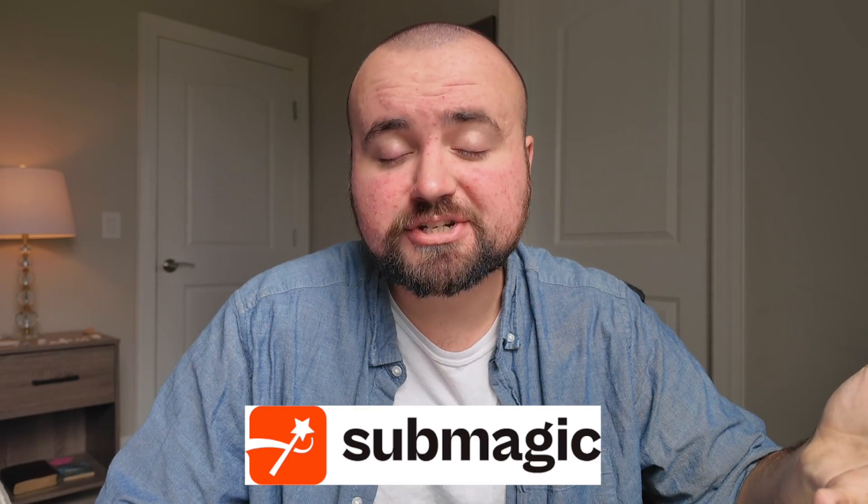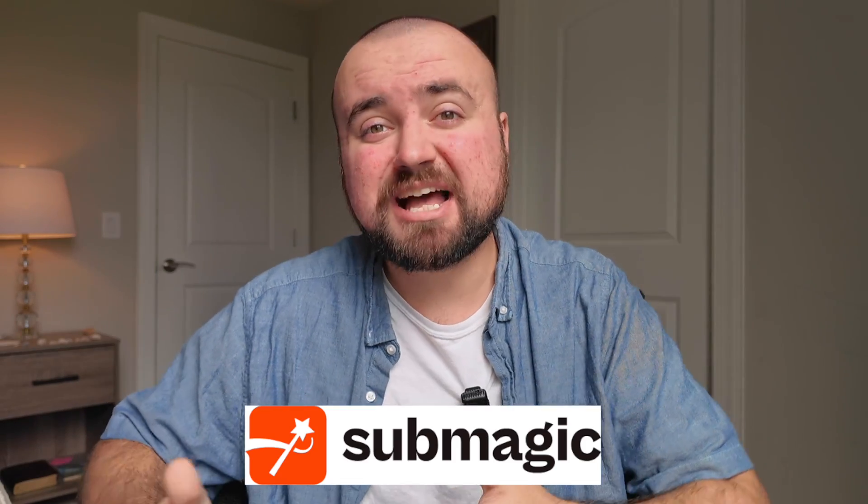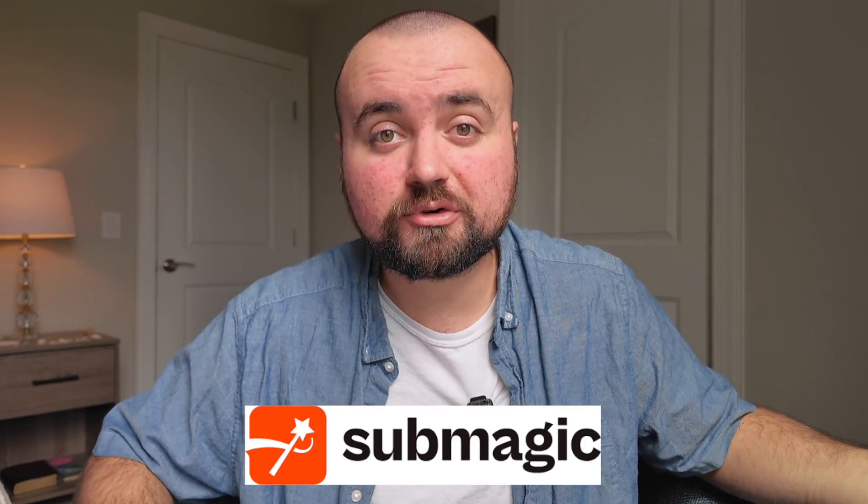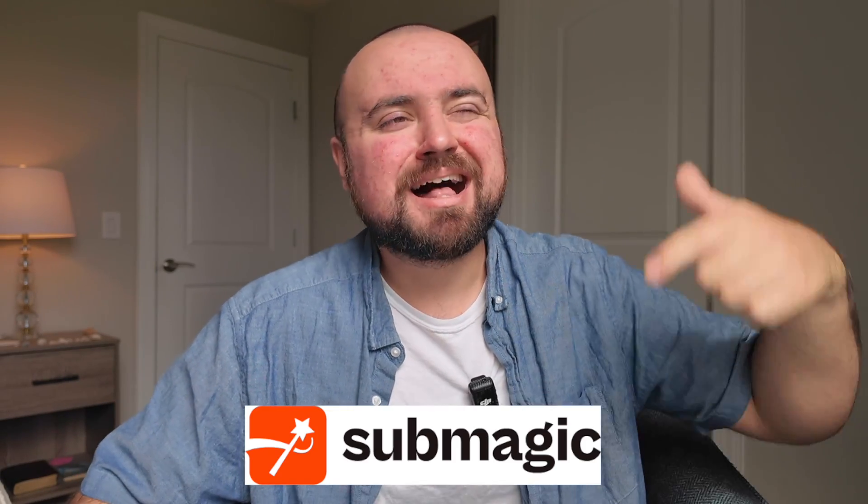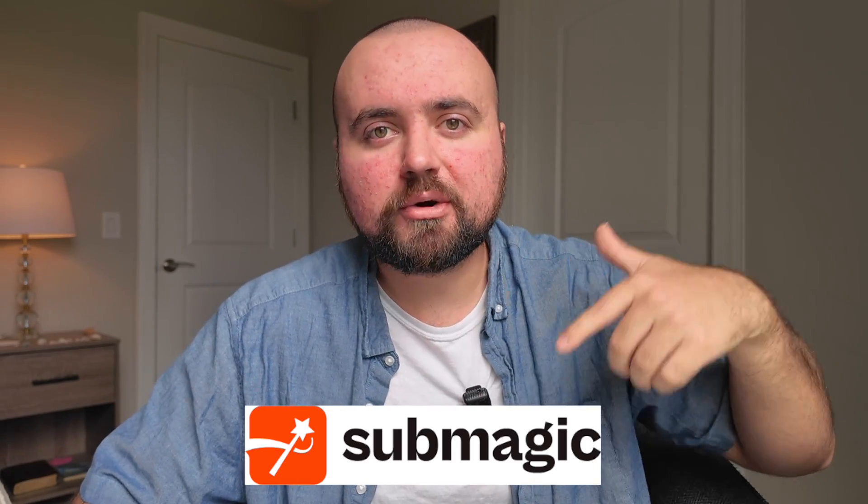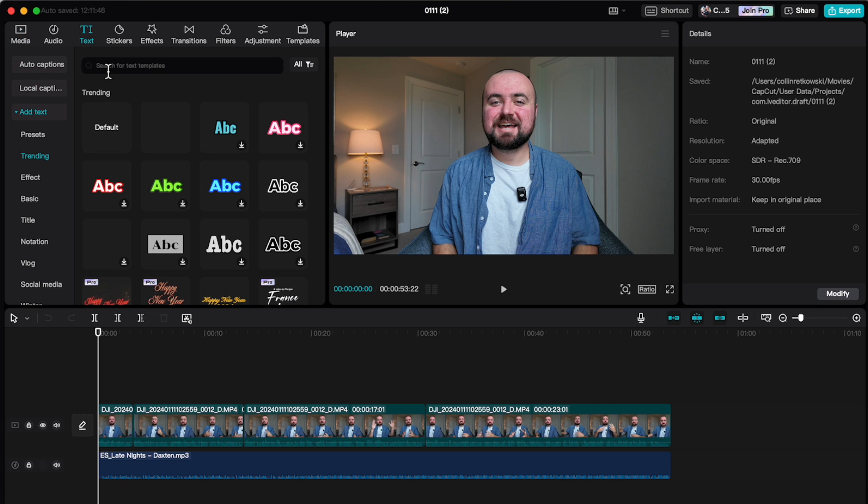I personally have moved over to using SubMagic for my captions for both my short form content and long form content. If you want to check them out, I'll have a link down below and a coupon code as I am an affiliate with them. So what I'll actually do is I'll create my video in CapCut or whatever editor I'm using. And then I will add it to SubMagic, do all the captions in there and some of the other AI tools that they have that make videos more engaging. And then I'll actually export it out. But just so you know, you do have auto-captions in here. Hit or miss if they work, but yeah, that's that.